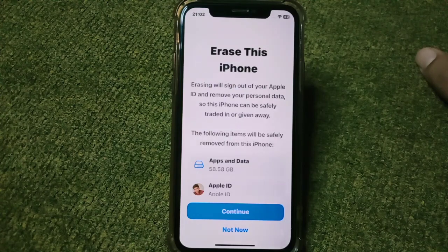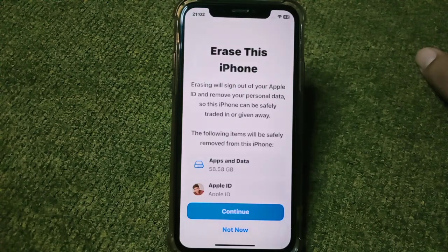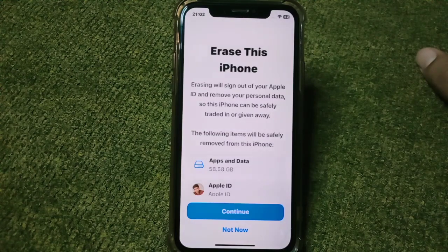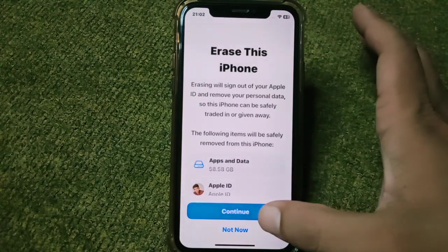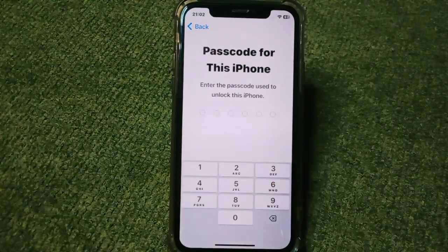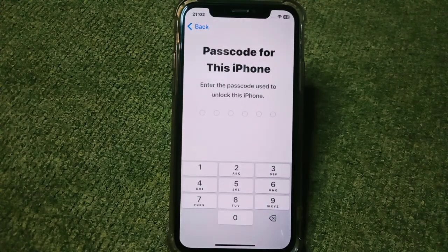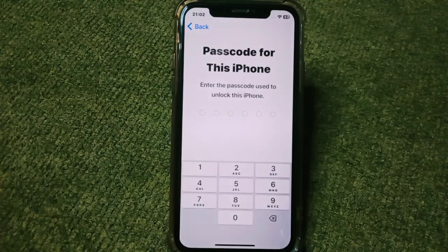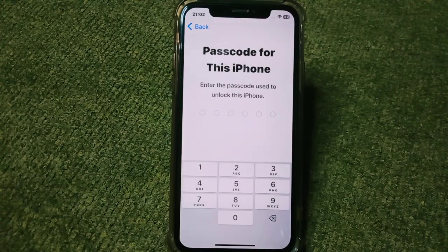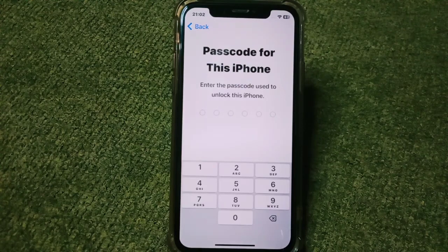If you want to downgrade to iOS 16, you have to erase your iPhone. Simply tap on Continue, enter the passcode for your iPhone, and reset or erase your iPhone. In this way you can downgrade your iPhone to iOS 16.